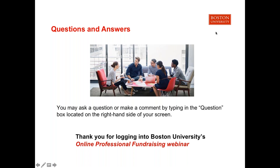At this time it looks like we have no other questions, so we will close our webinar. We'd like to thank you all for joining us today and learning more about our fundraising program at Boston University. Keep a lookout in your inbox tomorrow for the recorded version of this webinar to recap or share with colleagues. With that, I will close the webinar and wish you all a wonderful afternoon. Thank you to John and Carrie for your knowledge today.